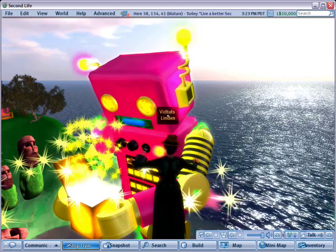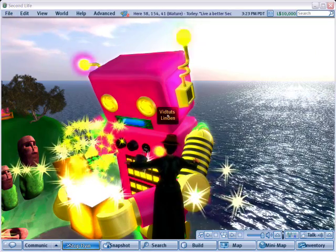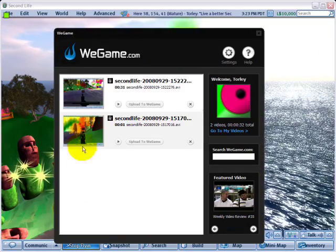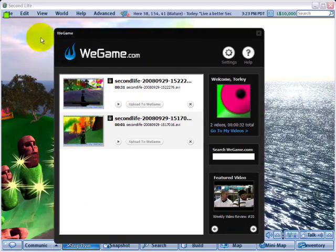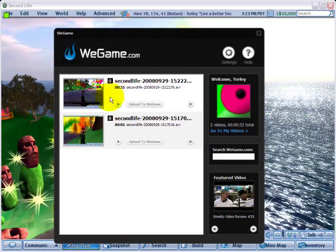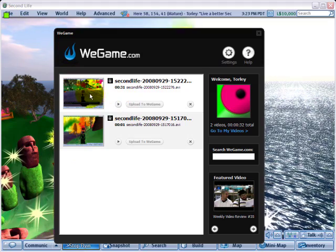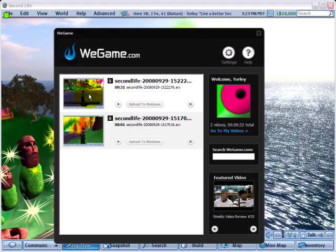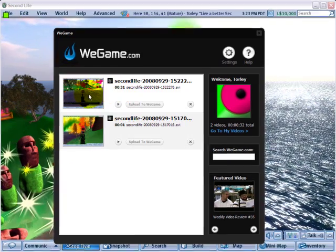It'll take a few seconds for that to appear. Let's open WeGame up. It will show up again after it's processed. So keep in mind, if it's a longer clip, give it a few moments.